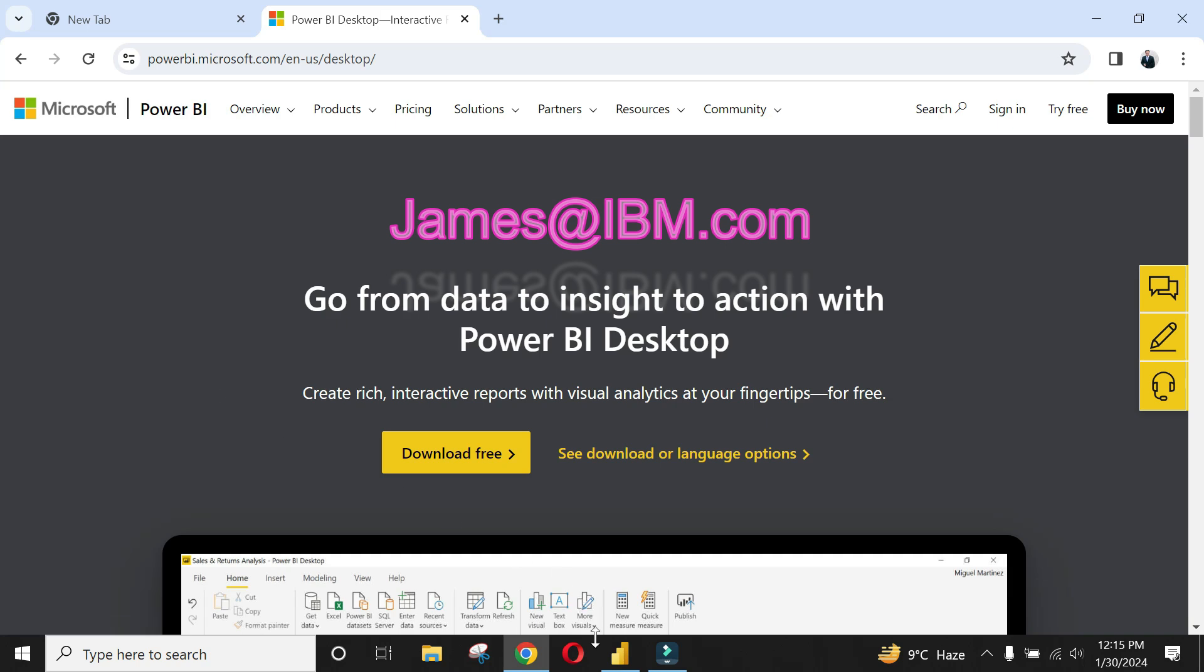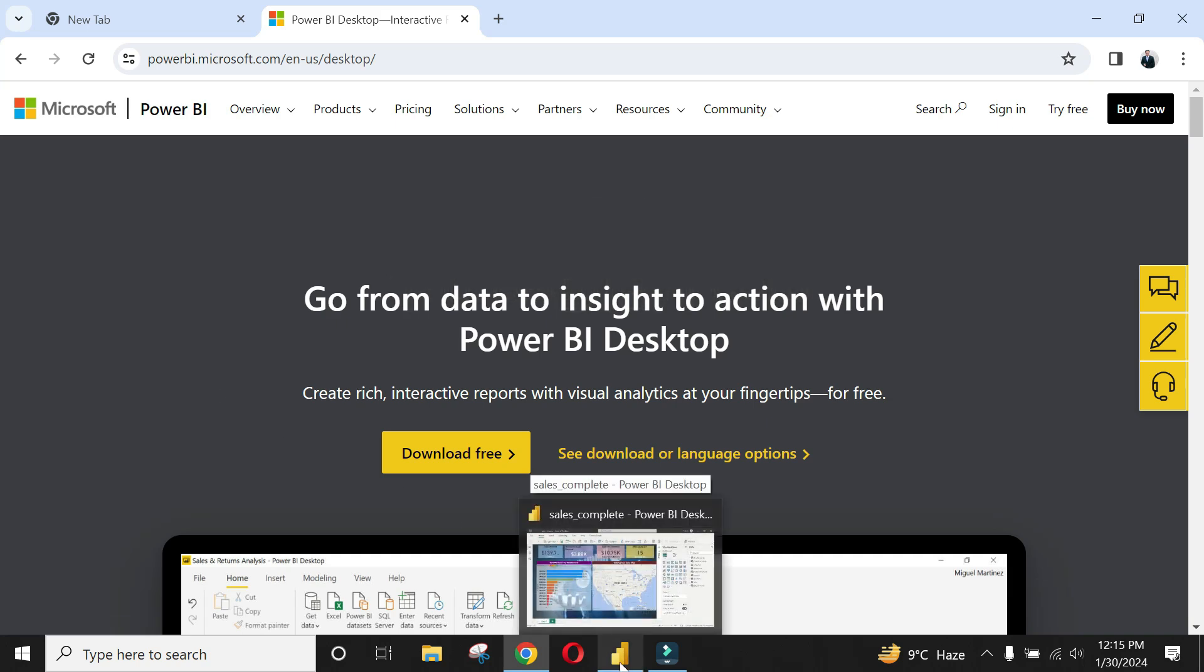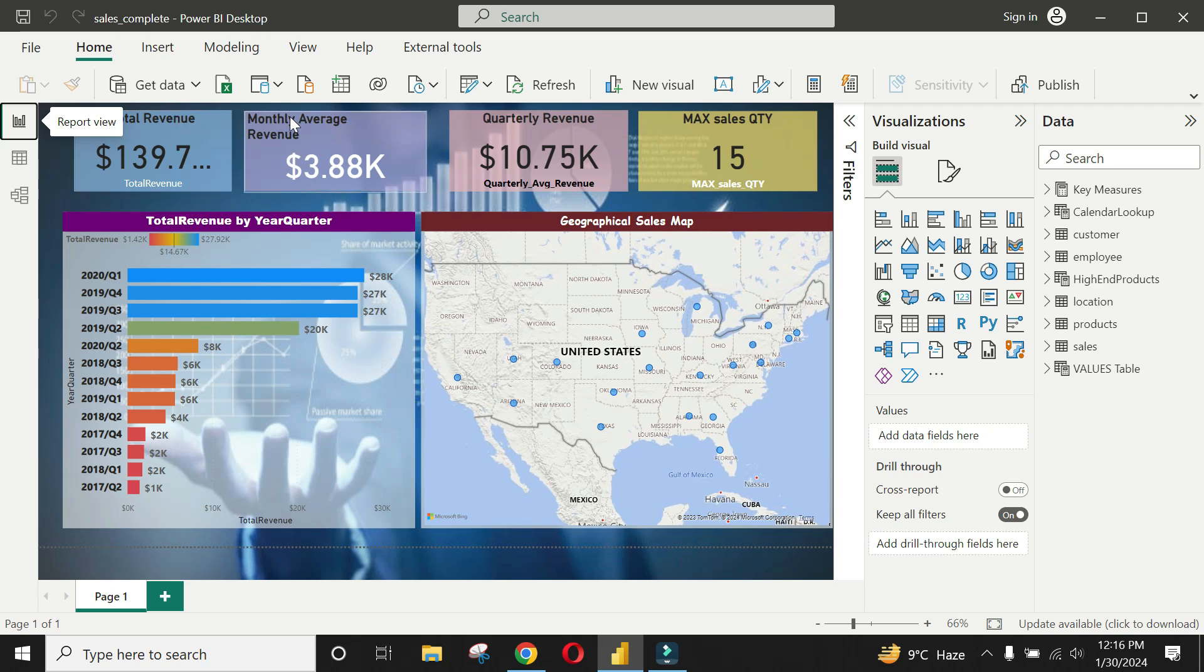Once downloaded, you can launch the application from the start menu. This is how your end report or dashboard would look like.